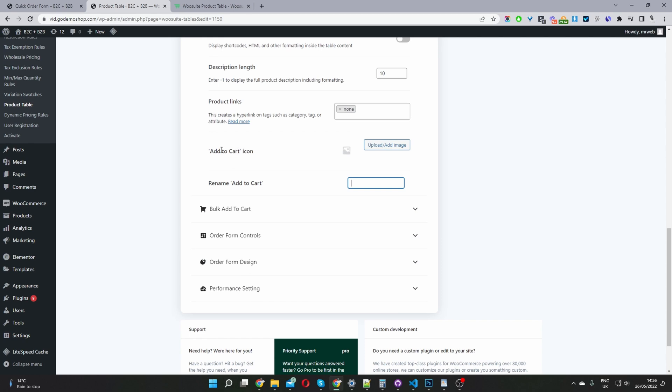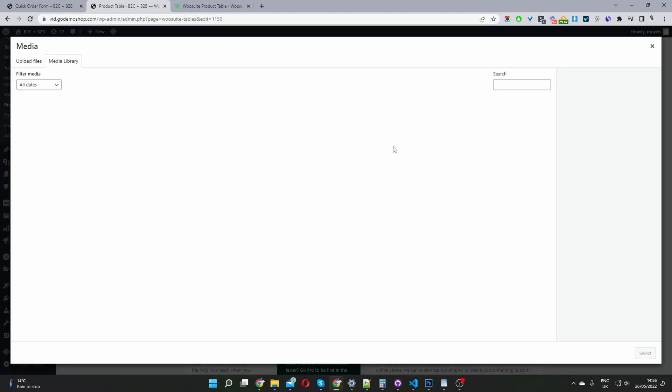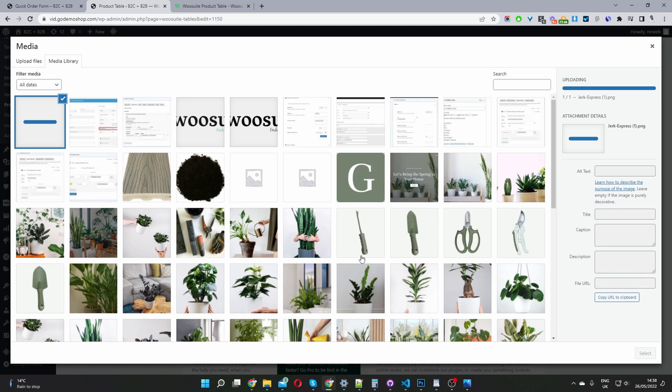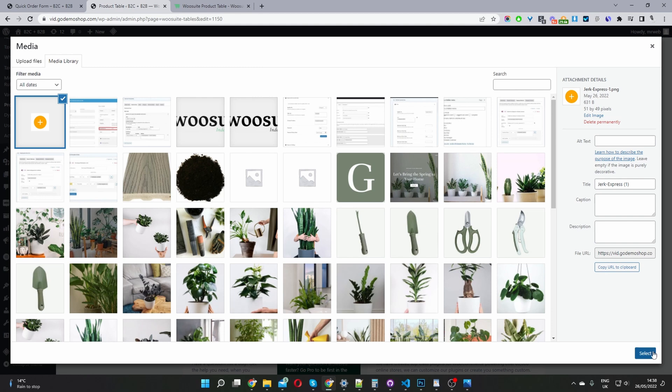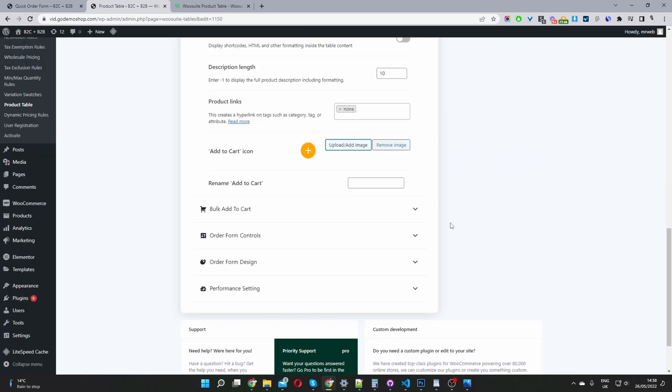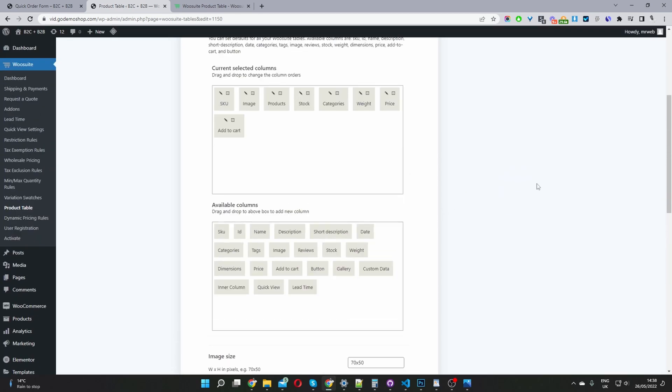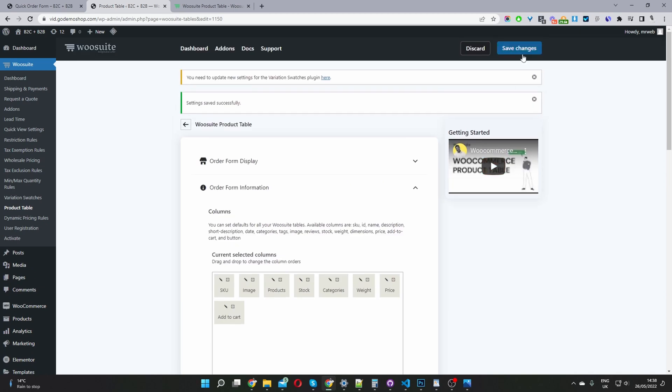We can go ahead and just clear this out since we won't be using it. Where it says add to cart icon, we'll upload our add to cart icon. I've uploaded my icon. Once it's fully uploaded, we'll just go ahead and hit select here. There's our add to cart icon. Now we can just go ahead and save changes.